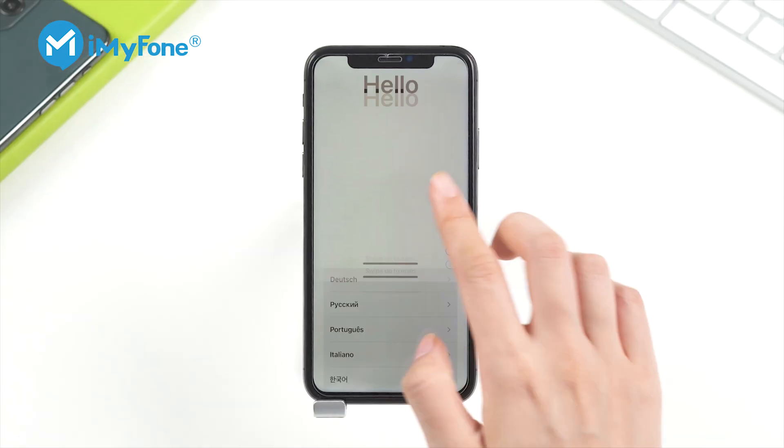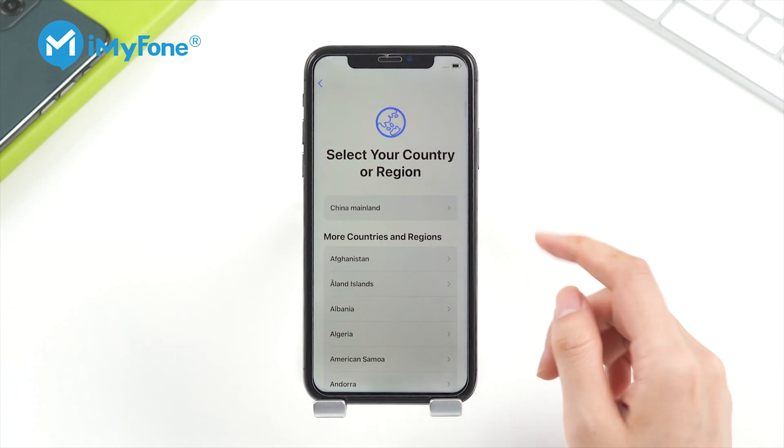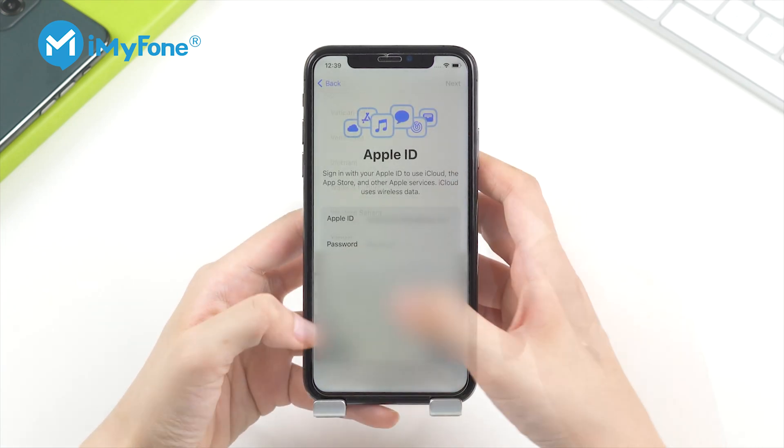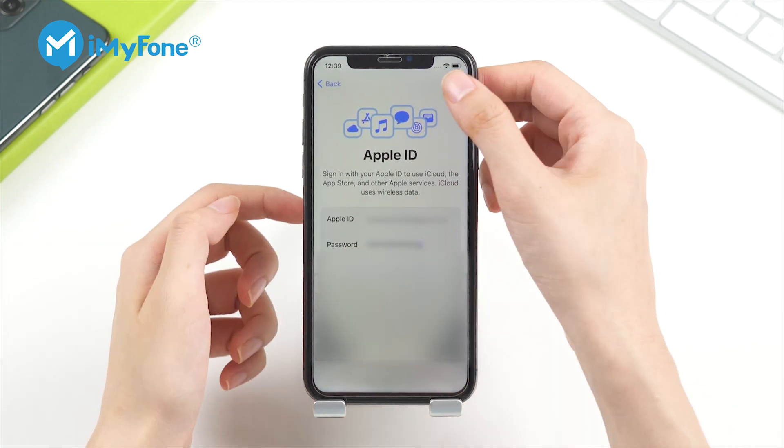In just a few minutes, you will have successfully reset your iPhone without a password, and you can enter the iPhone with a new Apple ID.